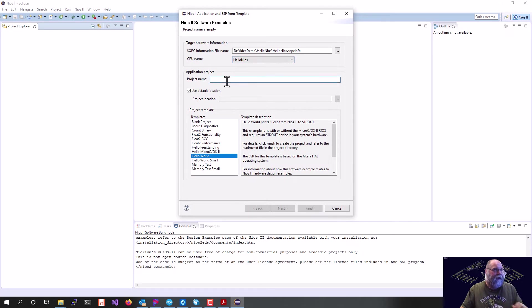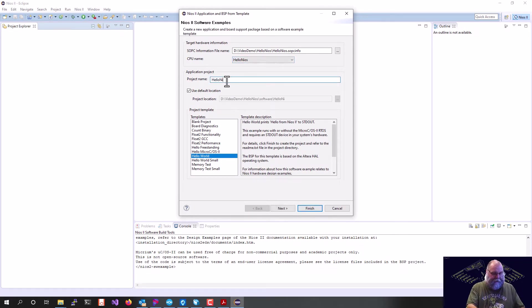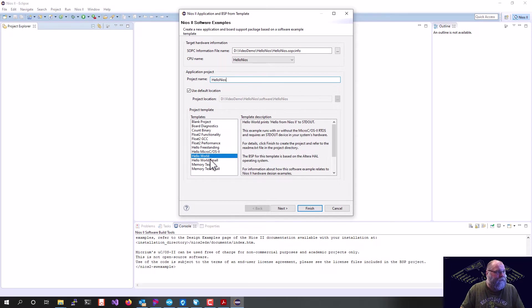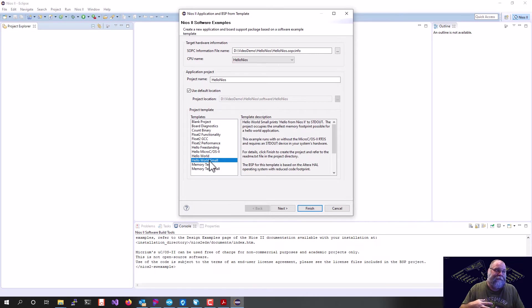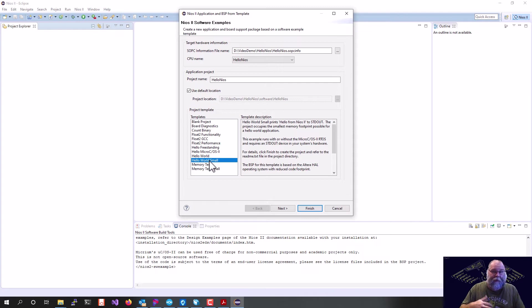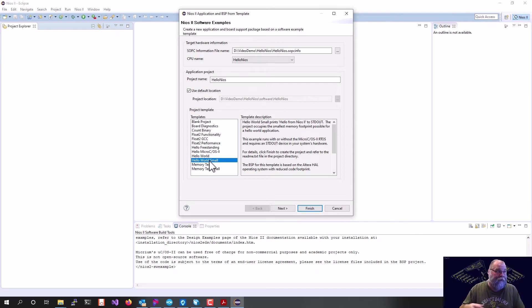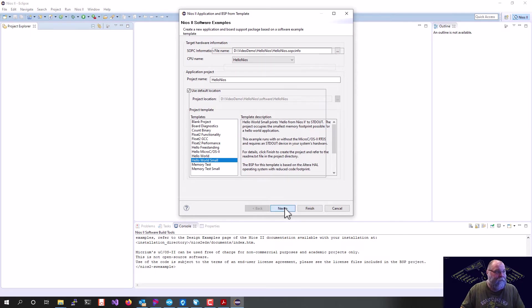I'm going to give it a name. I'll just call it Hello, Nios. Now, importantly, we need to select Hello, World, Small. The small footprint basically is a lot smaller. It's running a lot smaller C library. We only gave ourselves 4K of RAM. We don't have room for Hello, World, which is running the full-blown thing. So we'll hit next.